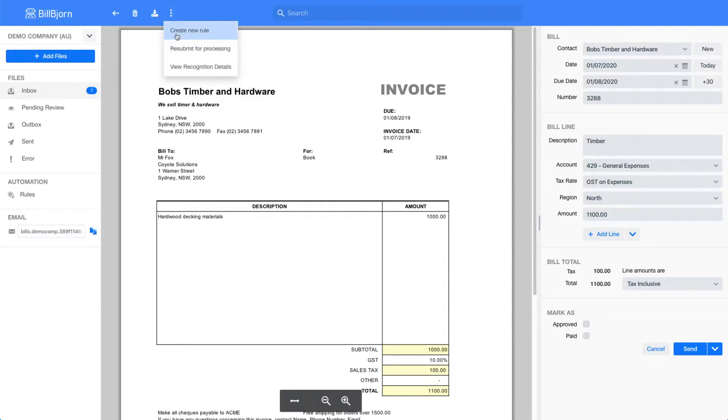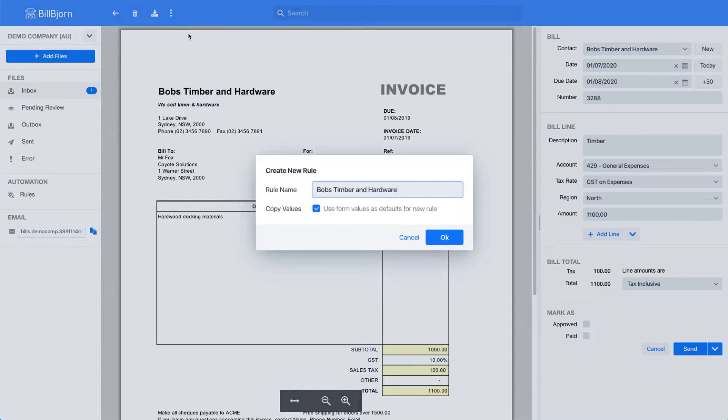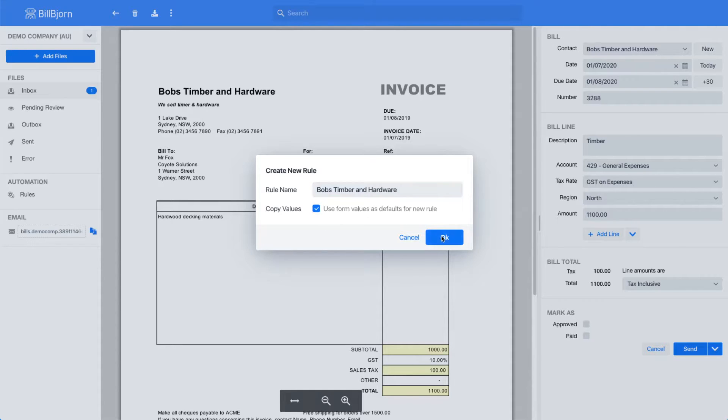The easiest way to create a new rule is to select create new rule from the menu up here. This will ask me for a rule name. The checkbox indicates that I would like to use the values I just entered as default values for my new rule. I press the OK button and BillBjorn will create a new rule for me.